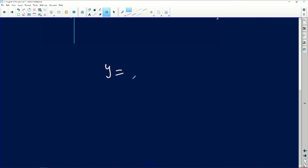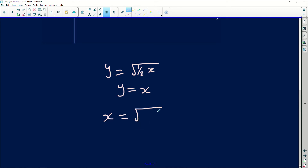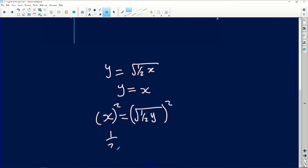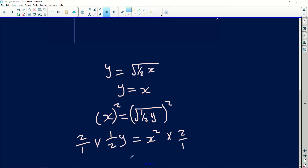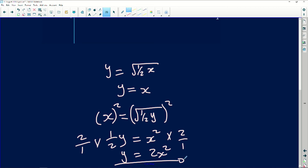So we have Y equals the square root of one over two X. I must reflect this about Y equals X, so it becomes X equals the square root of one over two Y. What I need to do is make Y the subject. I must square both sides to get rid of the square root, giving one over two Y equals X squared. Then multiply both sides by two over one, so lastly Y equals 2X squared. That is the equation for the inverse.